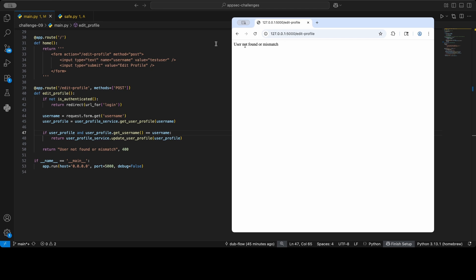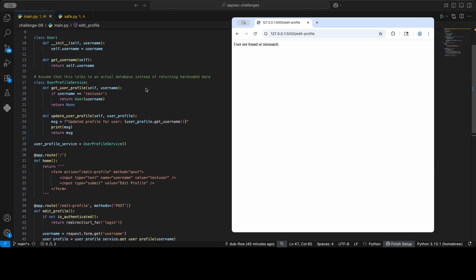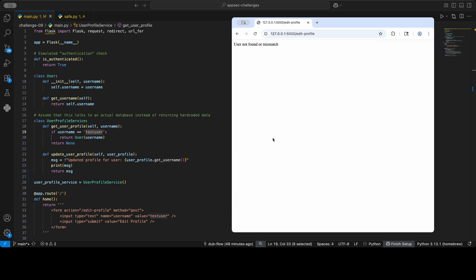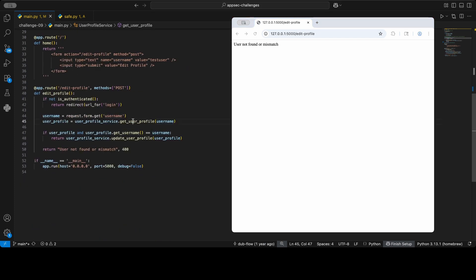Now here we get user not found and mismatch because the example is very mocked and only test user exists. But this is the basic vulnerability: you can edit someone else's profile, anyone else's profile, because the app implicitly trusts that you would only specify your own username in that username parameter.